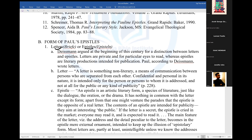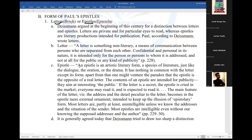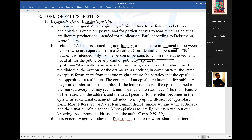What is the difference between a letter and an epistle? A letter is something non-literary — a means of communication between persons who are separated from each other, confidential or personal in its nature. It is intended only for the person to whom it is addressed, and not for the public.